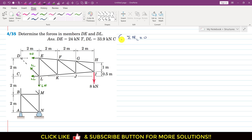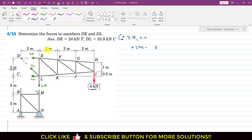Let's say that counterclockwise moment is positive. DE is producing a counterclockwise moment about point L, so we write plus DE multiplied by its perpendicular distance from L, which is 2 meters. The 8 kilonewton force is producing a clockwise moment, so we write minus 8 multiplied by its perpendicular distance from L, which is 2 plus 2 plus 2 equals 6 meters. This equals zero.